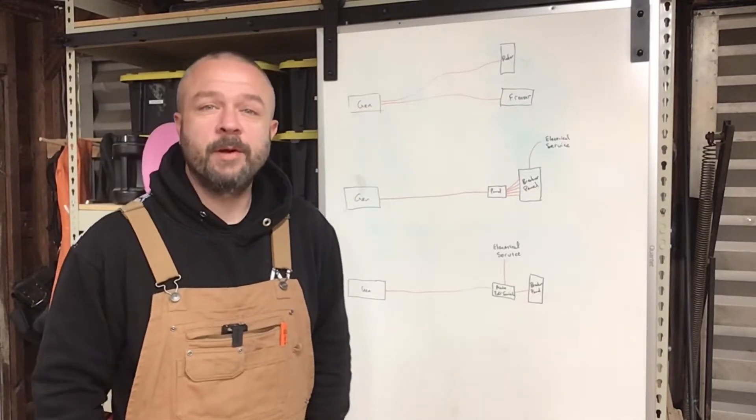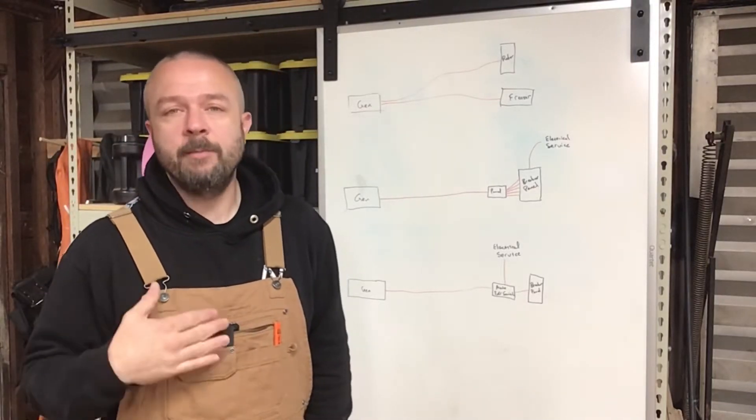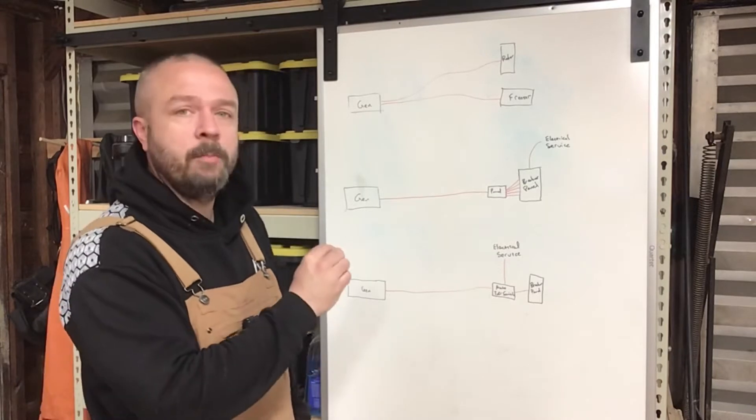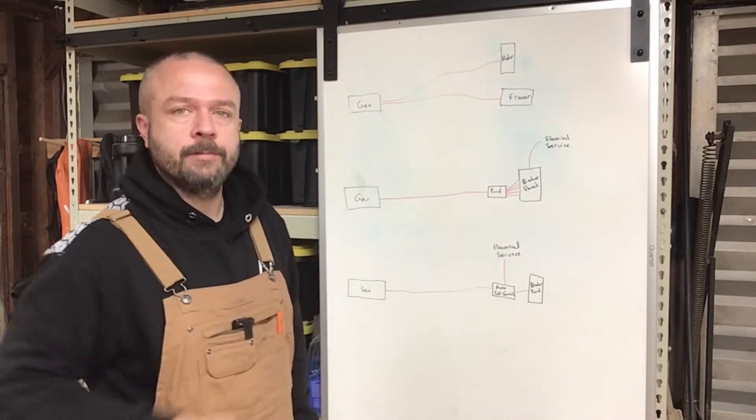Hi folks, welcome to Greg's Workshop. I'm Greg and today we're going to be talking about home backup generators.